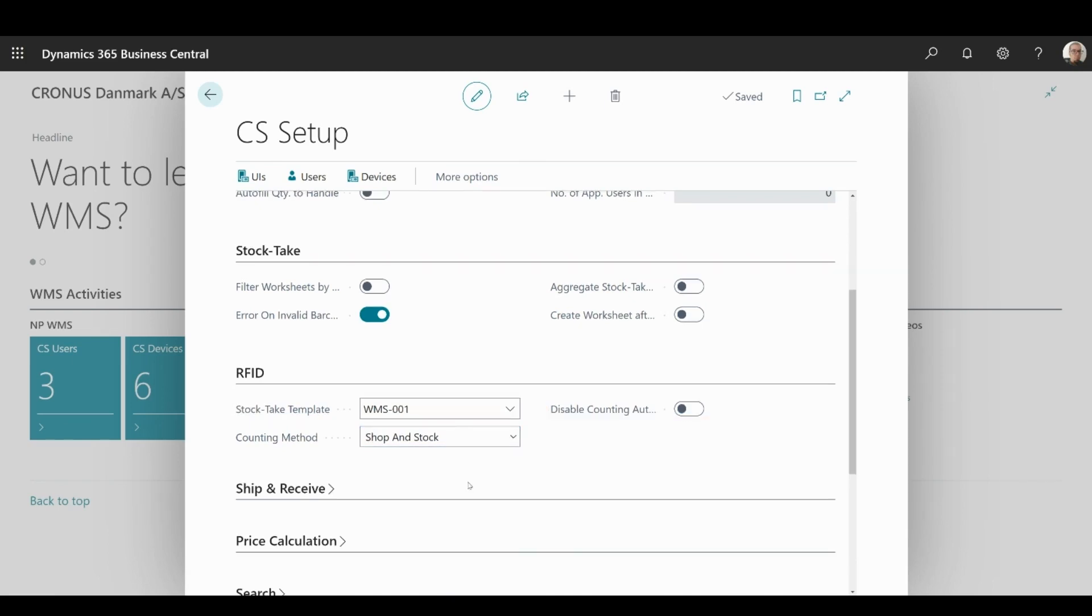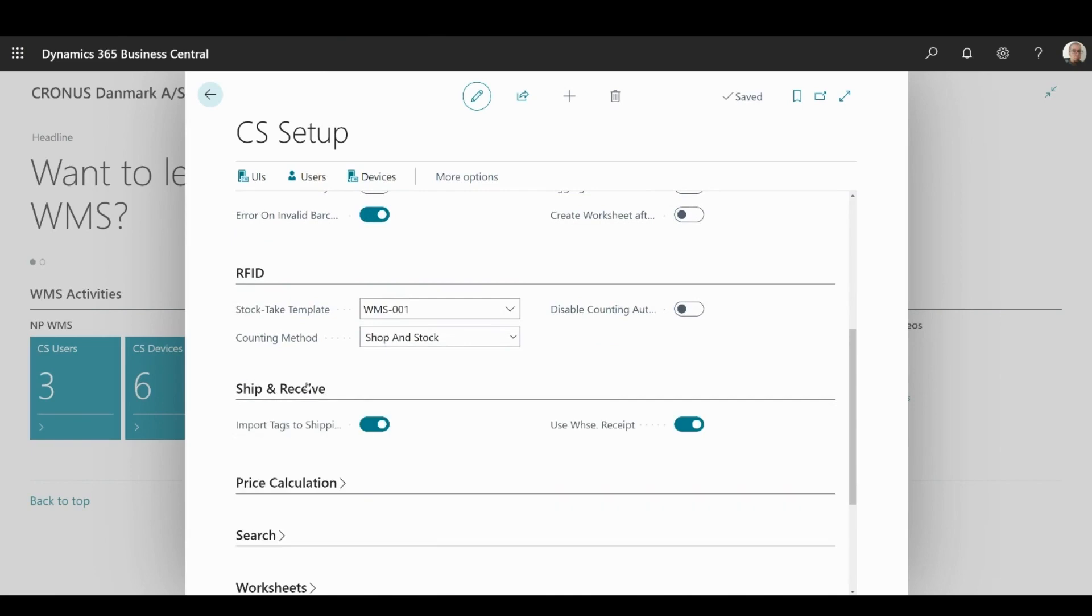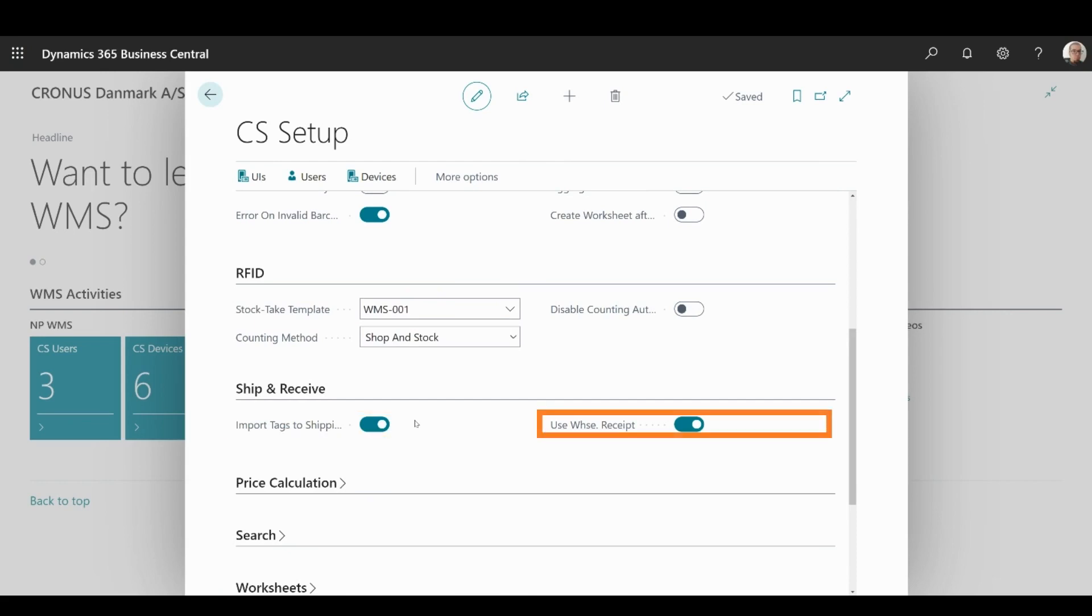Next segment is ship and receive and here you can set whether to import RFID tags to shipping documents, meaning inventory picks and sales orders, as well as whether the warehouse receipt will be used.